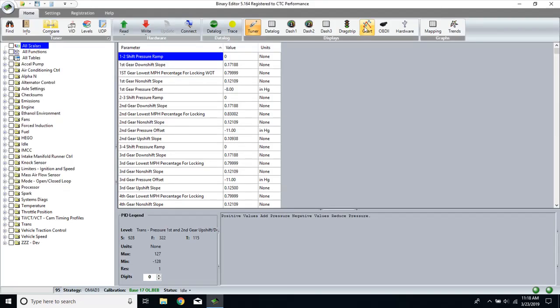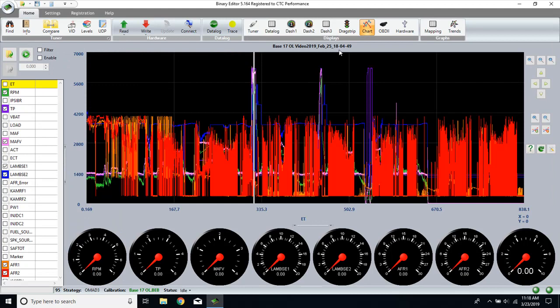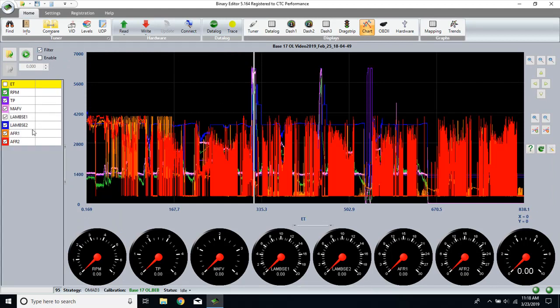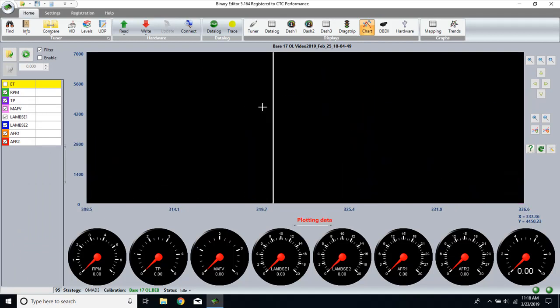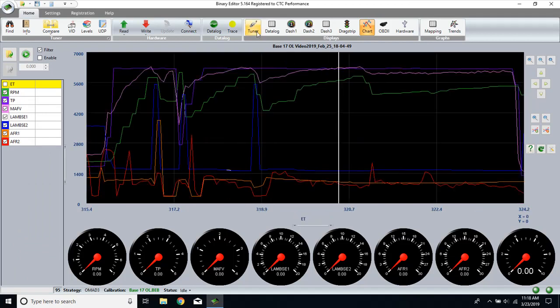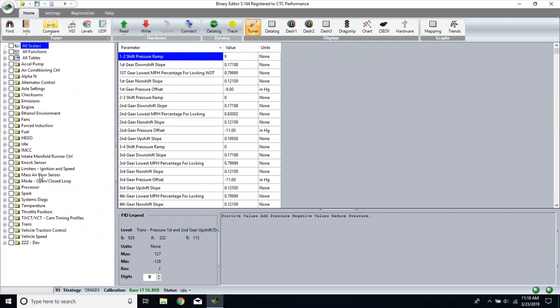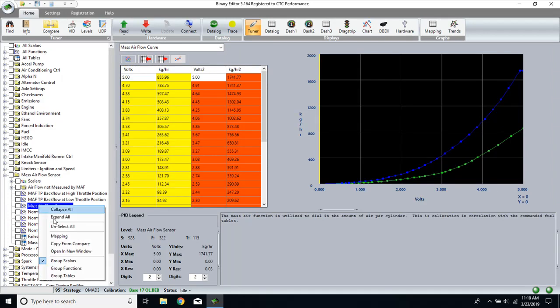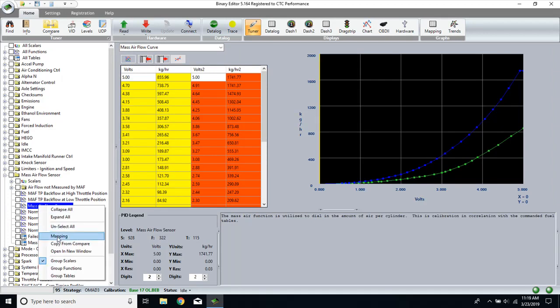First things first, we need to get a datalog open that has the widebands brought into BE, so that needs to be operational first. Once this is working, then all we simply need to do is go to mass error, mass error flow, then you can right click, select mapping.